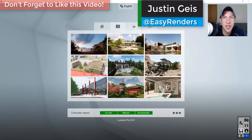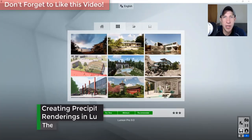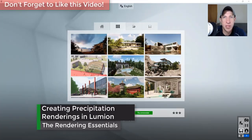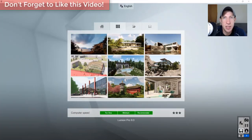What's up guys, Justin here with RenderingEssentials.com, back with another Lumion 9 tutorial. In this video I wanted to talk about the precipitation settings and how you can use those to create rain and snow inside your renderings. So let's go ahead and jump into it.